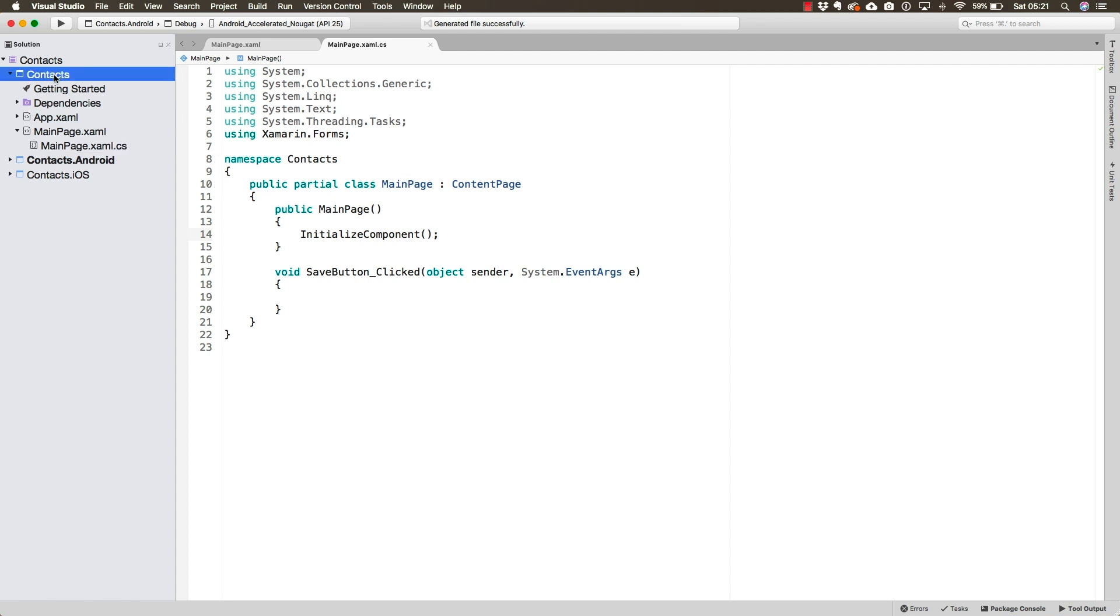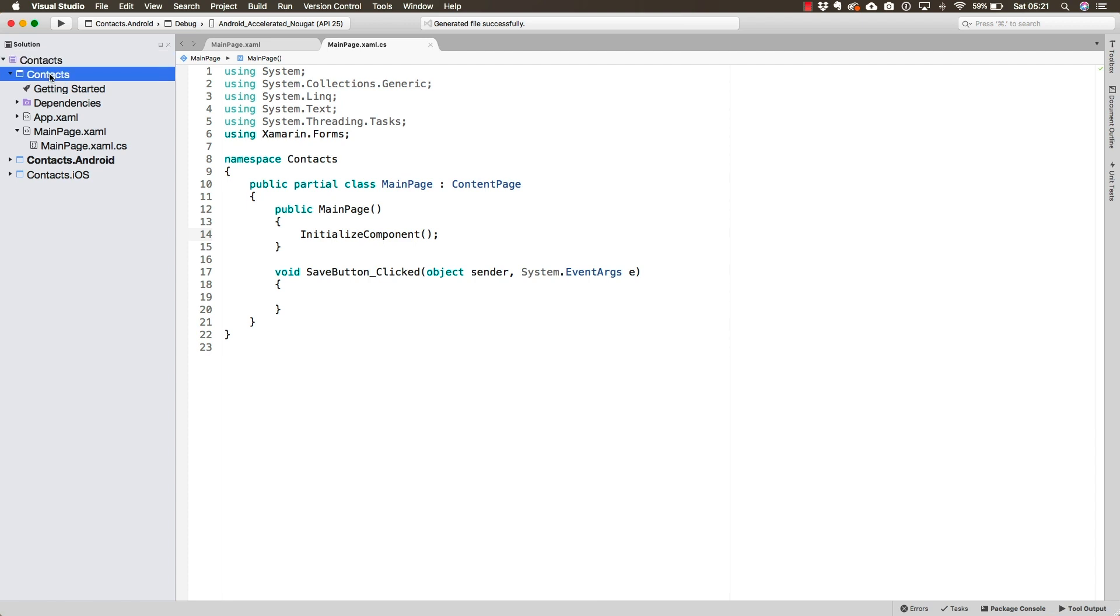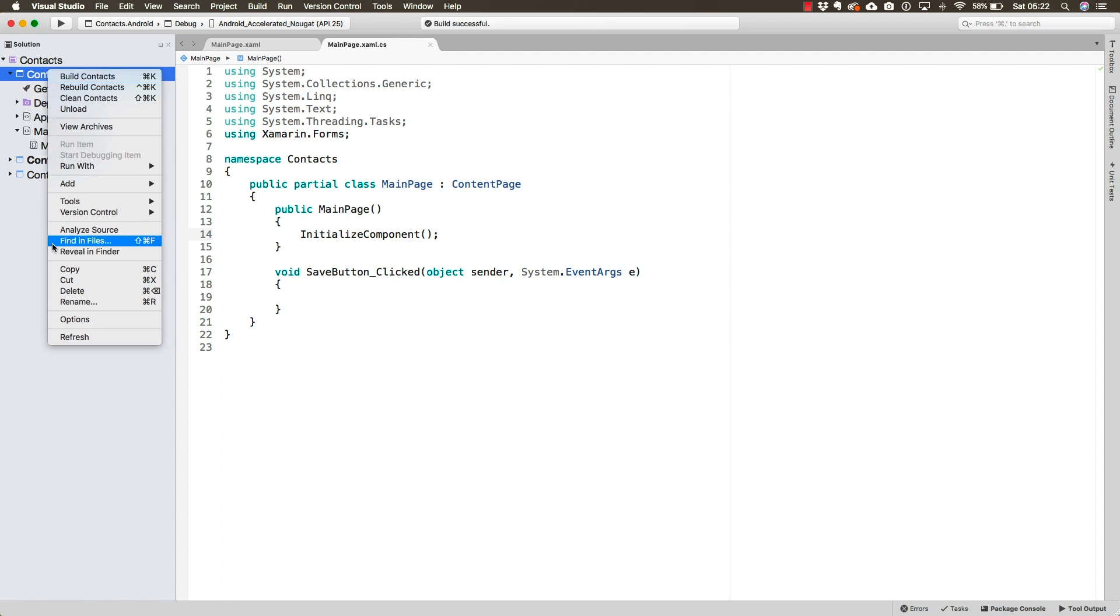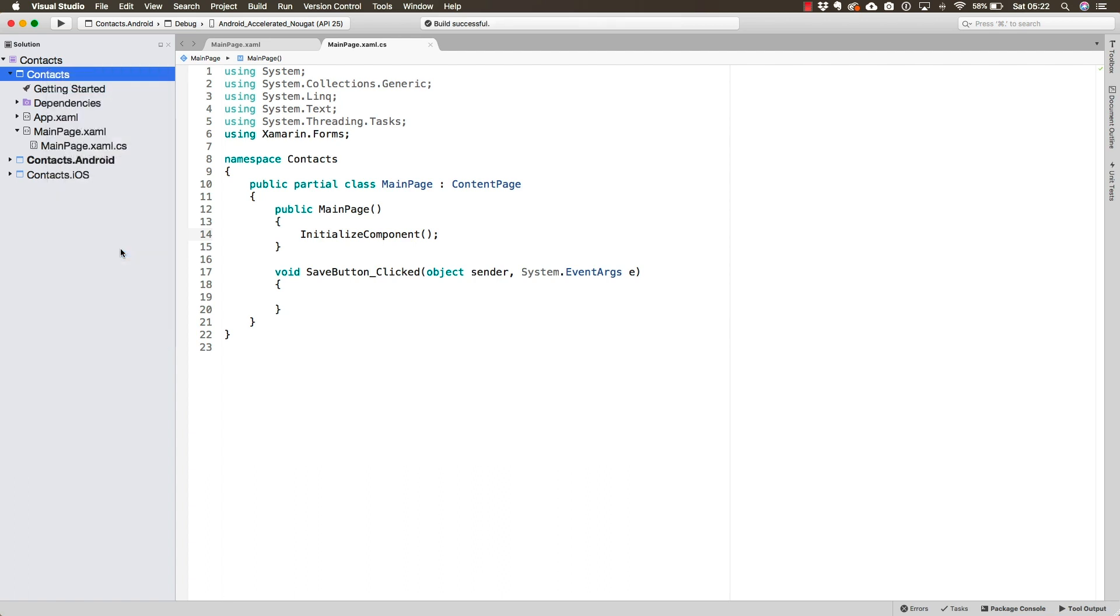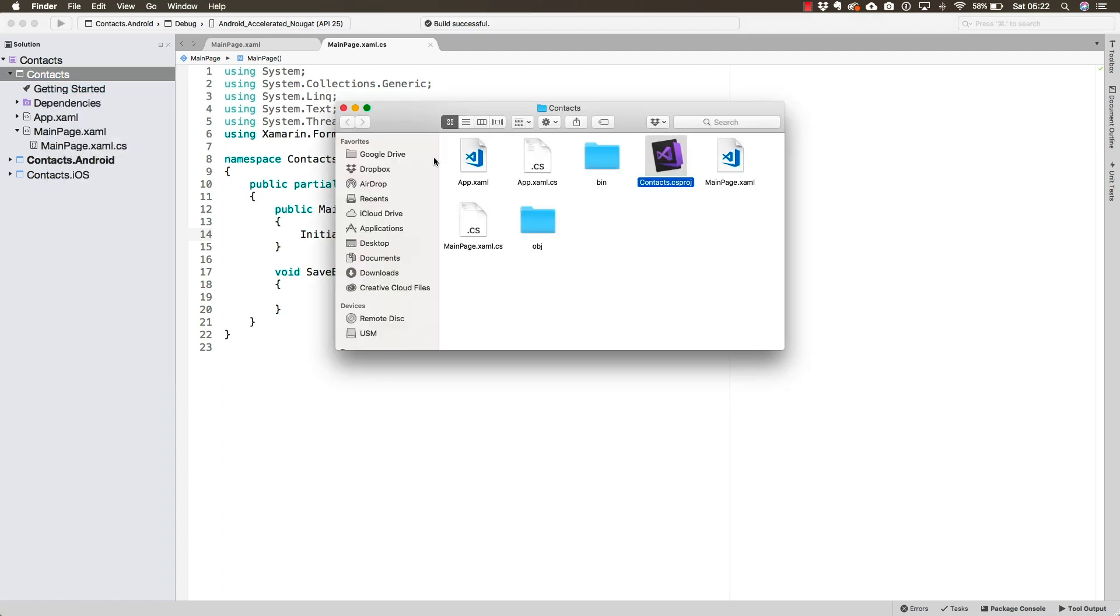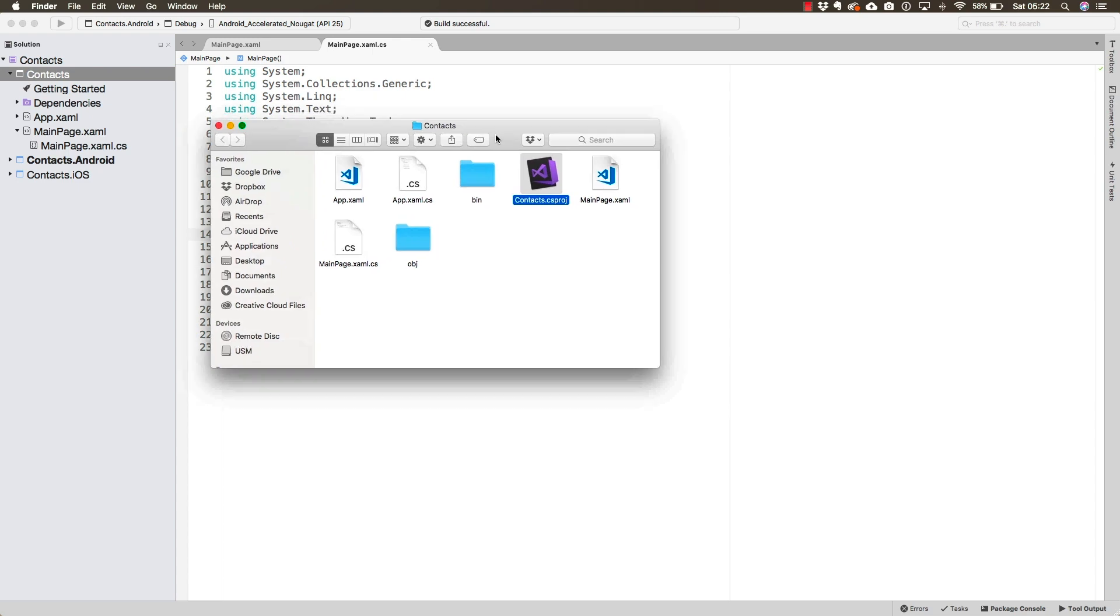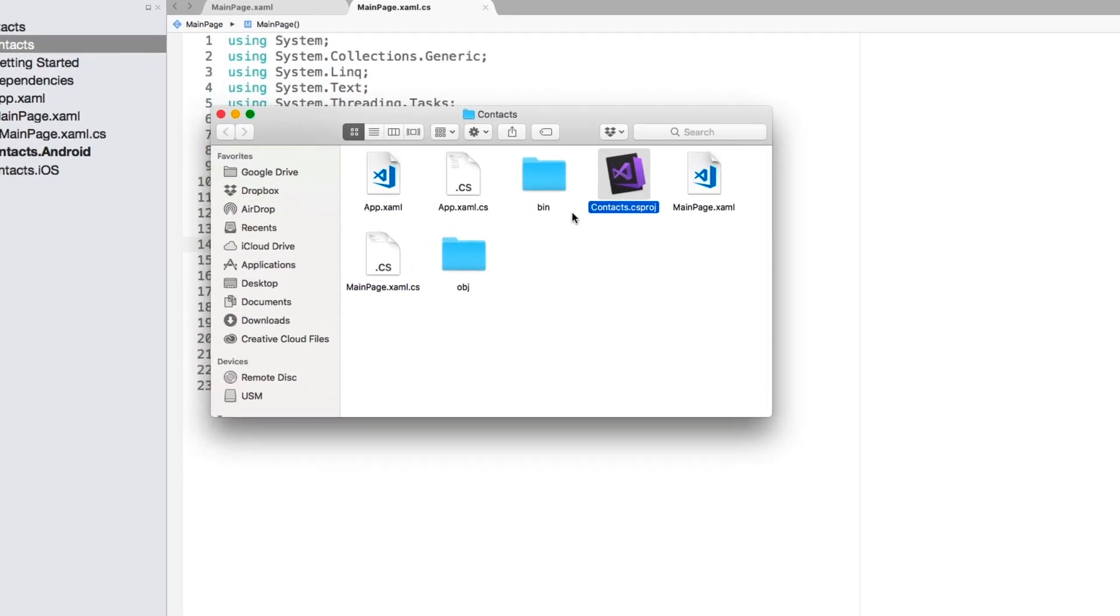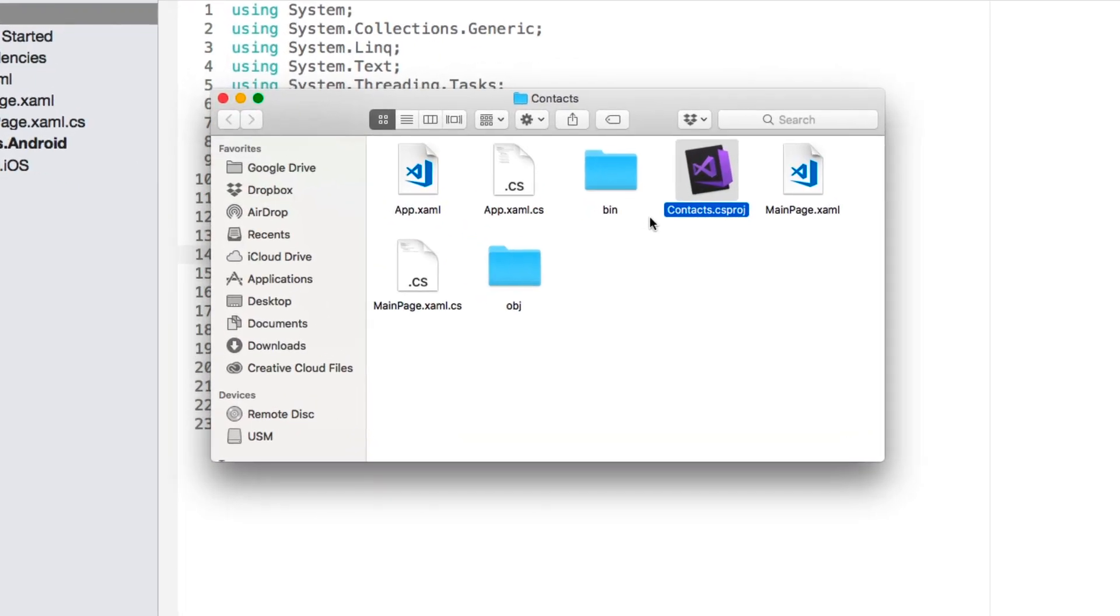So what I want you to do is go ahead and select your contacts project. Not the solution, by the way, the project, the one that is the shared one. Right-click and select Reveal in Finder so we can take a look at the entire project. Now, in here, you're going to find some files that are not listed in Visual Studio. They are hidden.